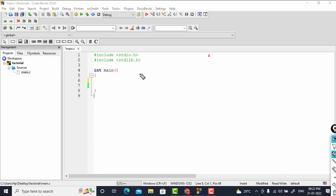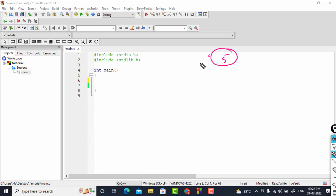Welcome back to the C programming lecture series. In this tutorial we are going to write a program to find the factorial of a number. Suppose we have the number 5. If the number is 0 then the factorial is 1, because the factorial of 0 is 1. But our number is 5, not 0.